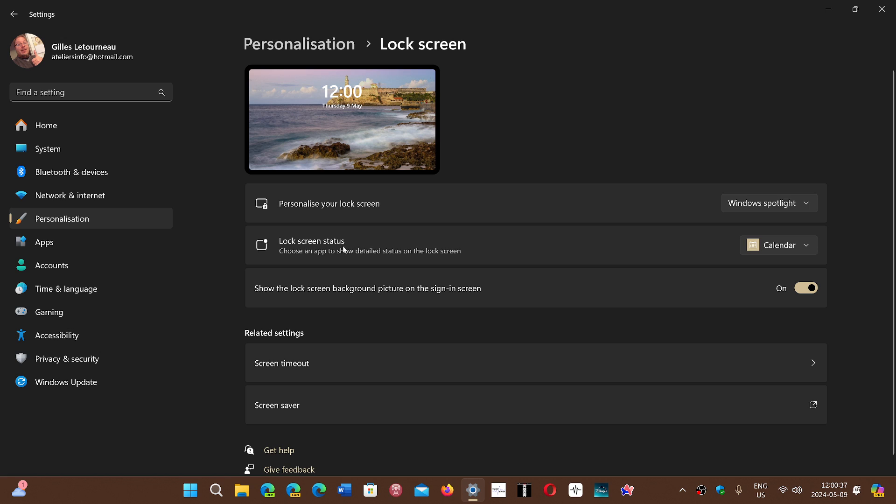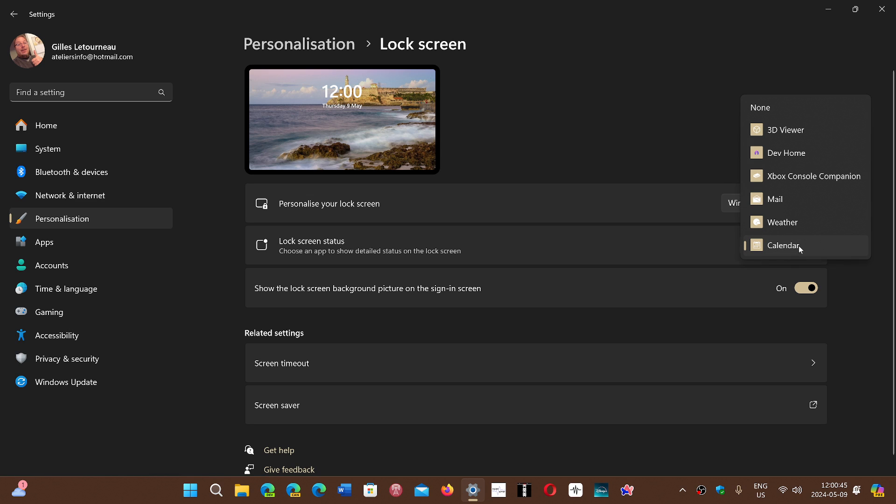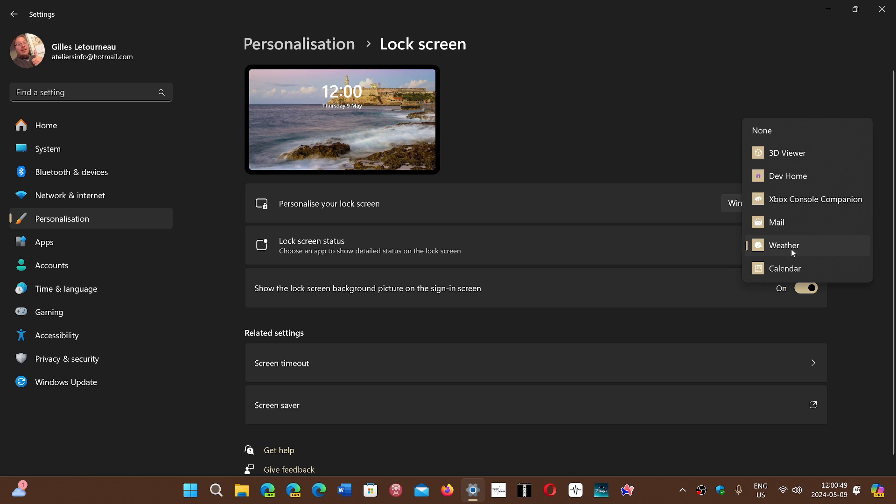This now is what's called Lock Screen Status. Choose an app to show detailed status on the lock screen. This is where it all comes from. So this is where you can get the different things to show up on your lock screen.